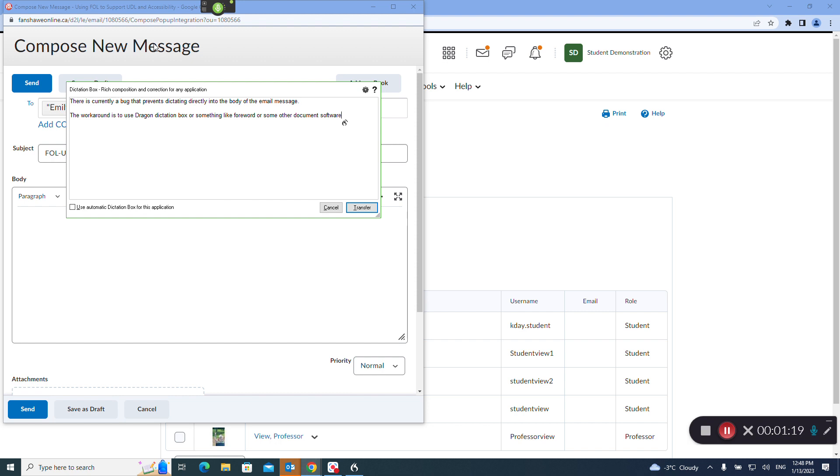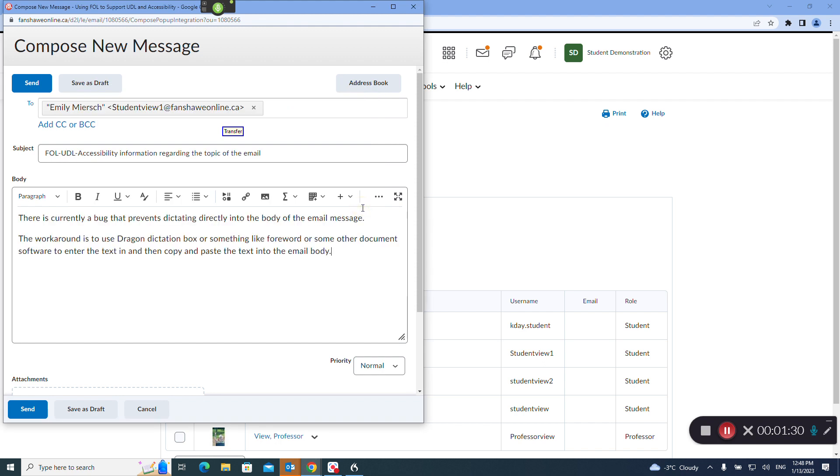enter the text in and then copy and paste the text into the email body. Transfer, tab two times.